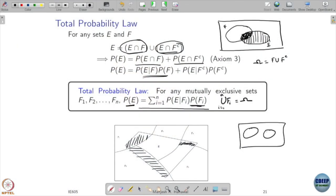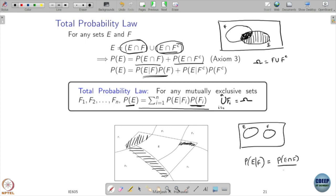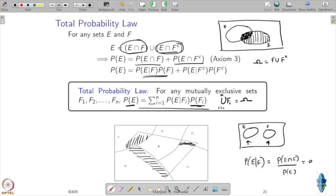Consider this: if E and F are disjoint, and you want to compute P(E|F), you apply the formula P(E ∩ F) / P(F). But if E and F do not overlap at all, then P(E ∩ F) = 0. Because if F has happened, there is no way E can happen. So, if two events are disjoint and you condition on one, you get a probability of 0.